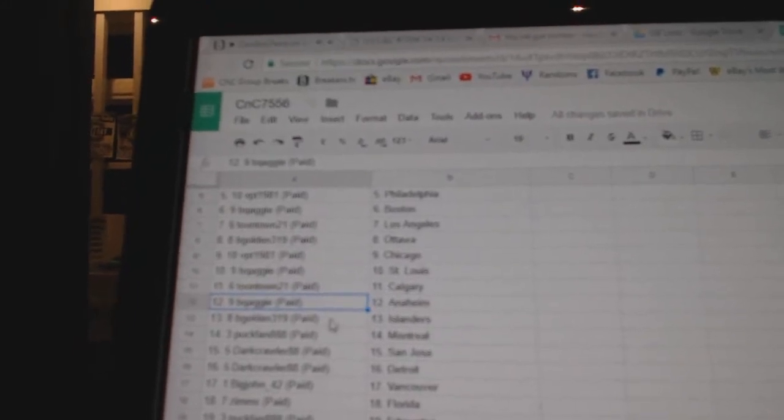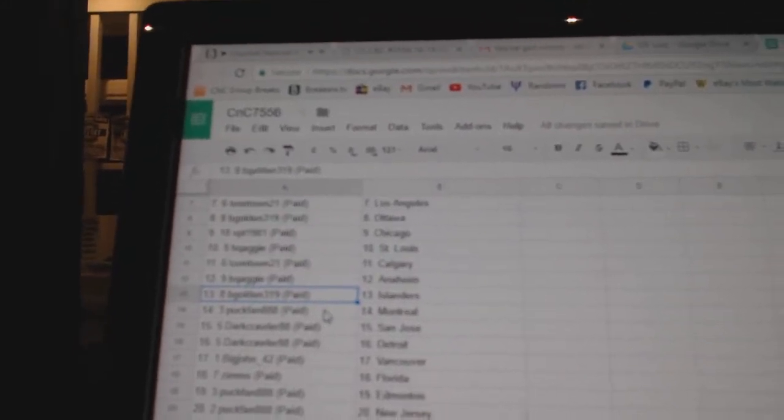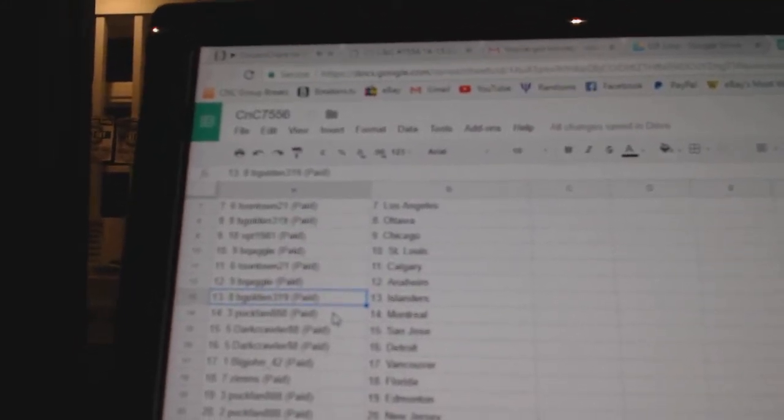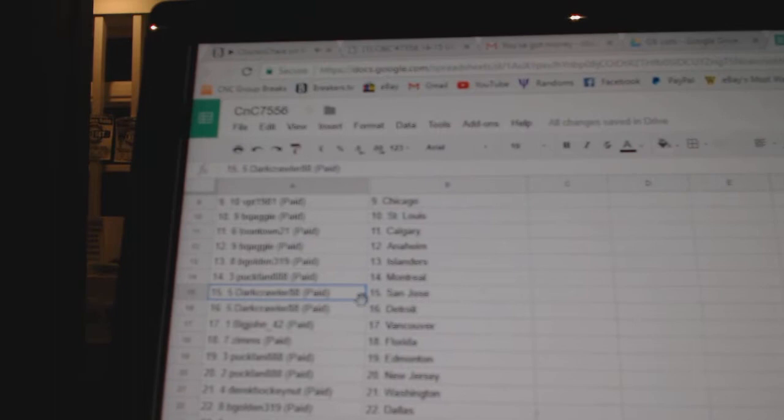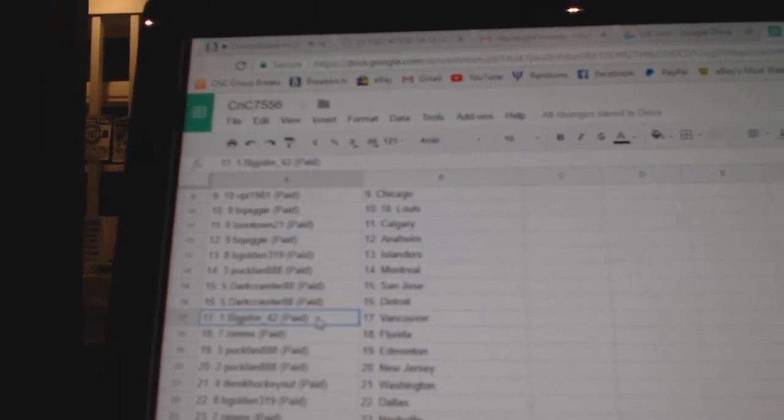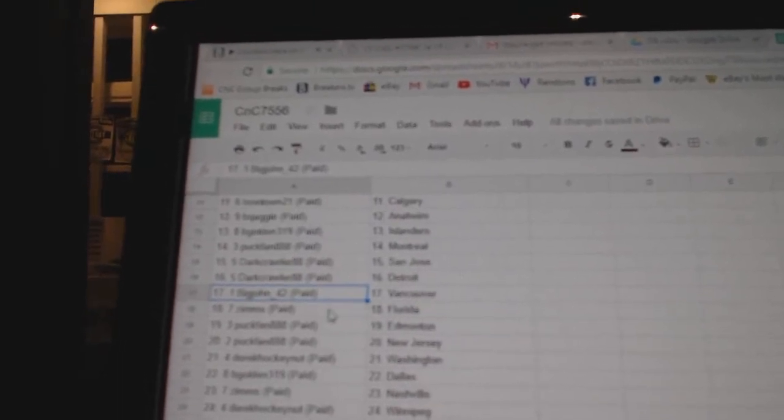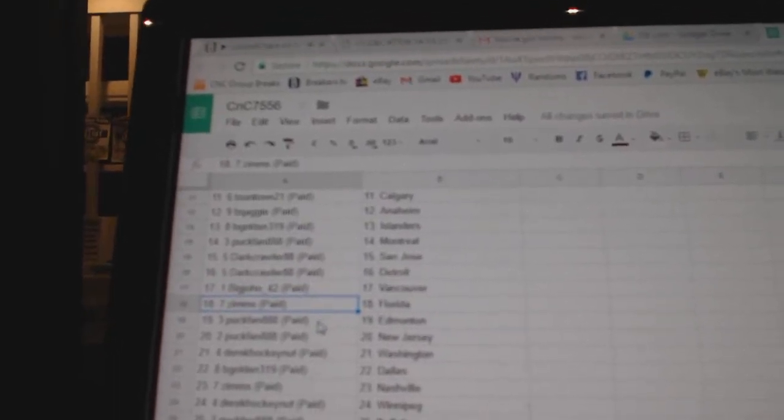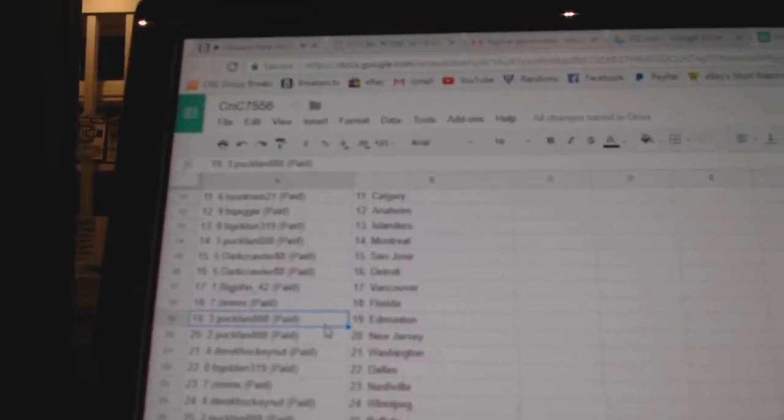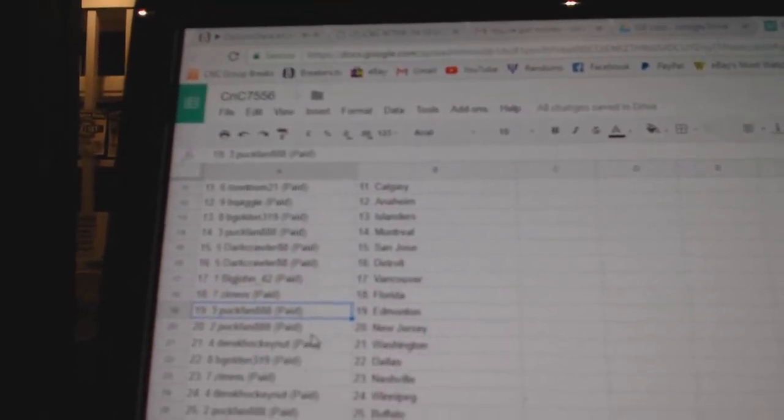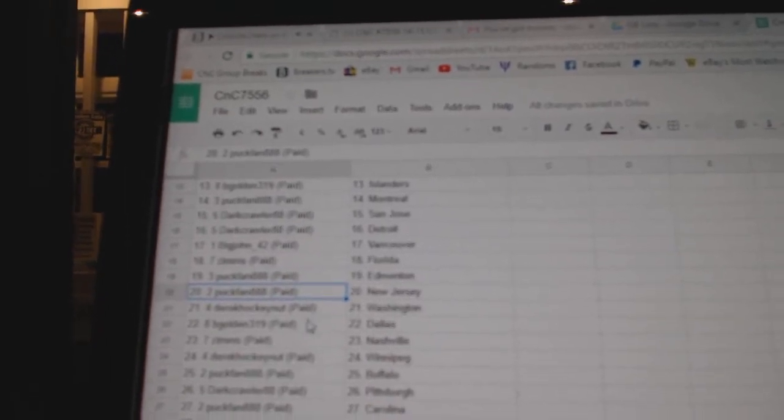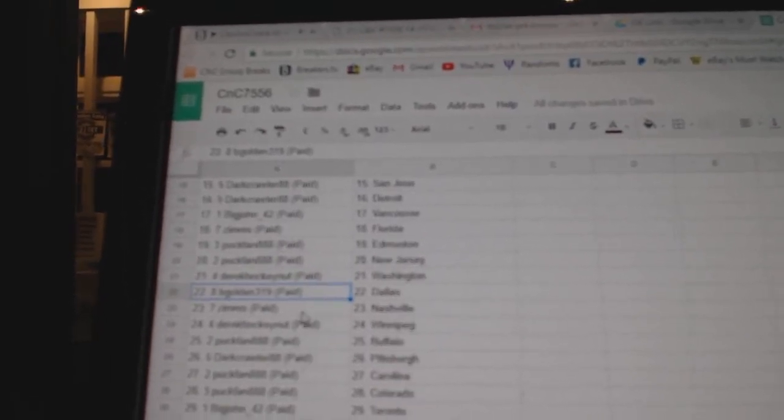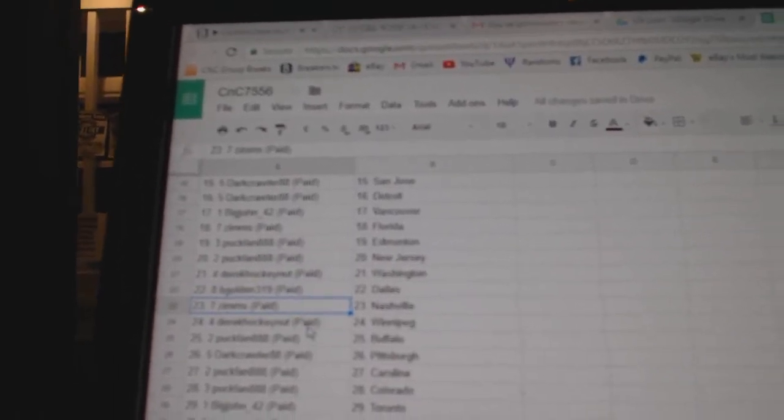BQ's got Anaheim, BGolden Islanders, Puck Fan Montreal, Dark Crawler San Jose, Detroit, Big John Vancouver, Zimz Florida, Puck Fan Edmonton and New Jersey, Derek has Washington, BGolden Dallas, Zimz Nashville.